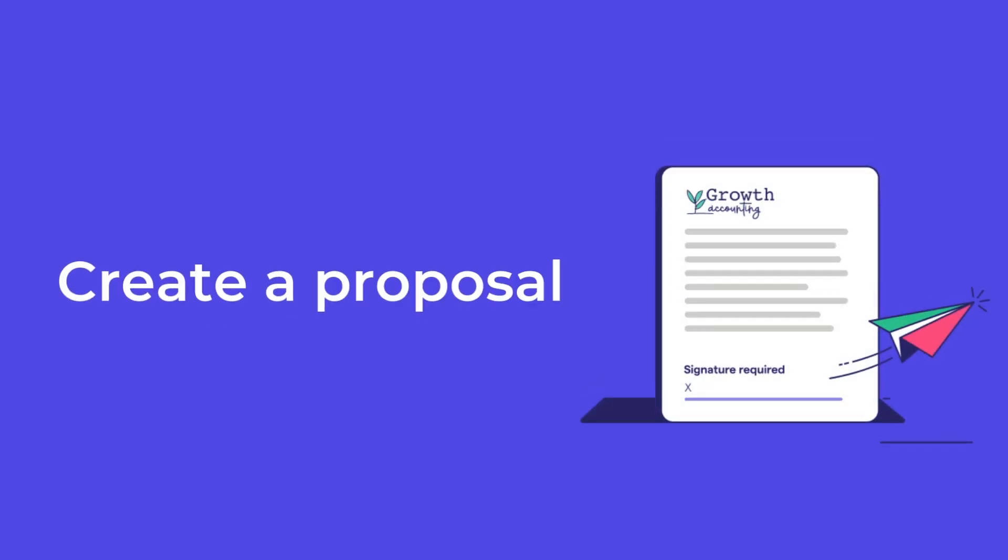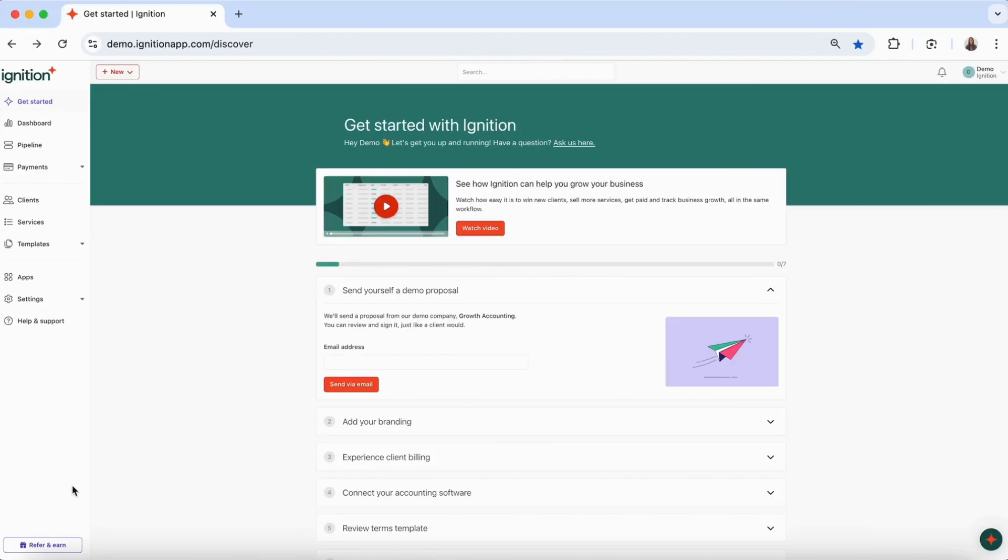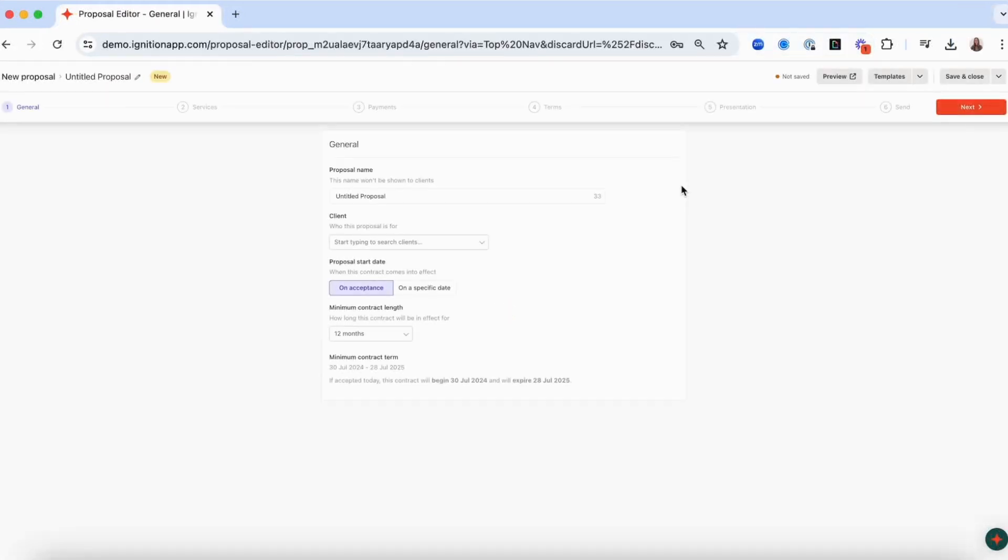In this video we'll guide you through the process of creating a proposal in Ignition. To begin, click on the new button at the top of the page and select Proposal.